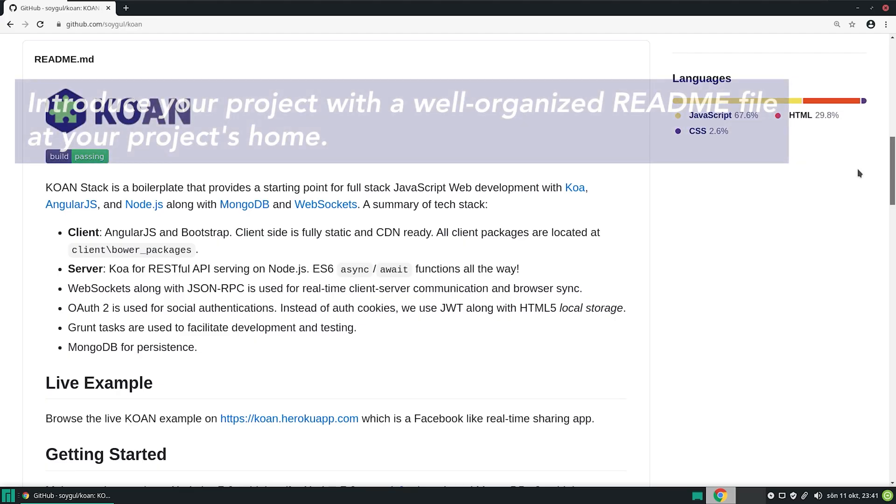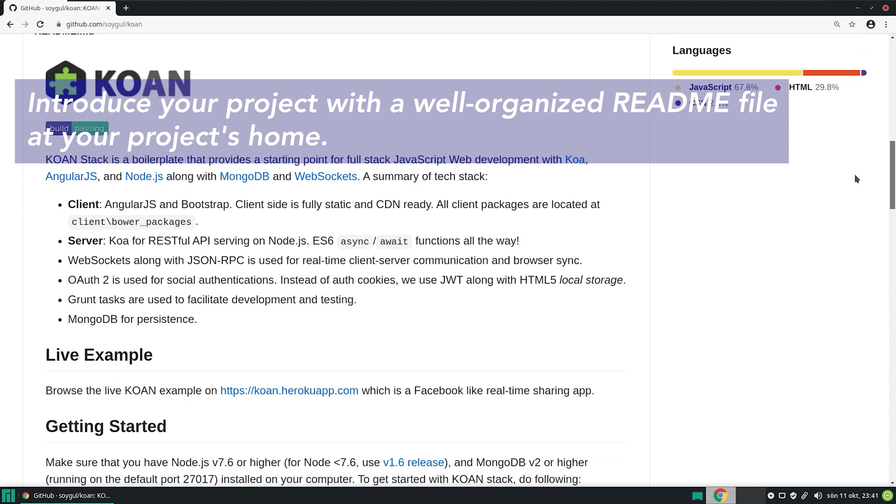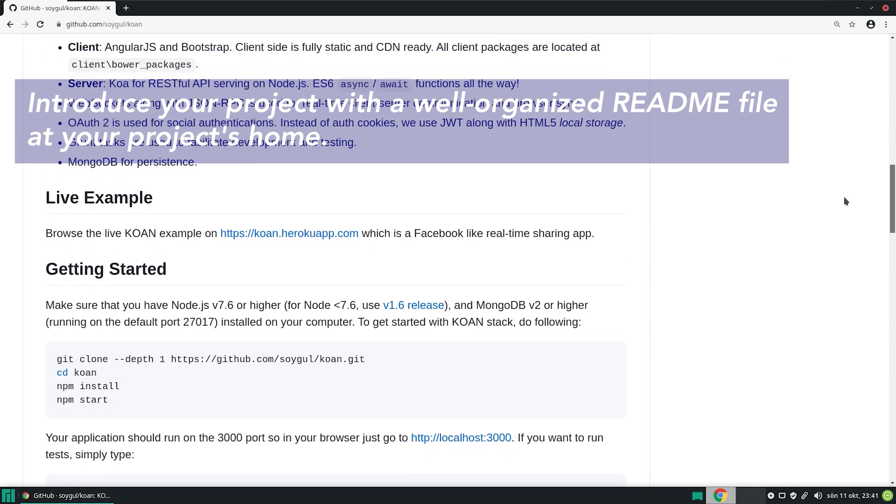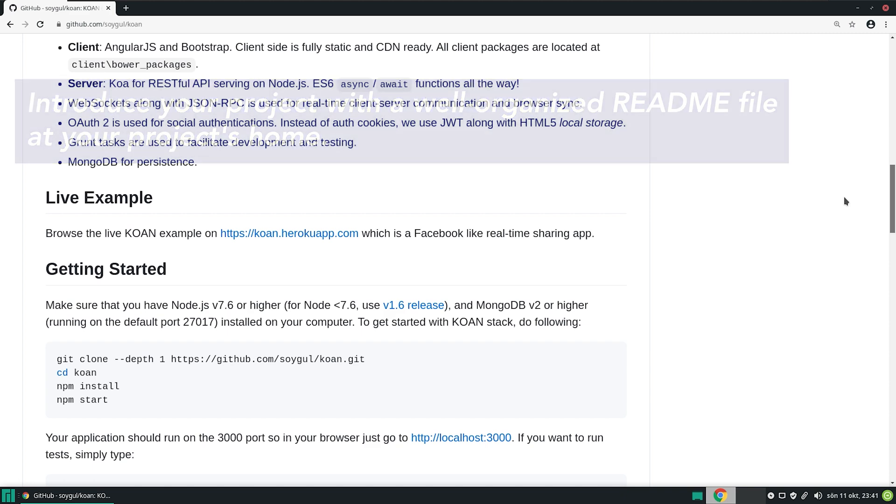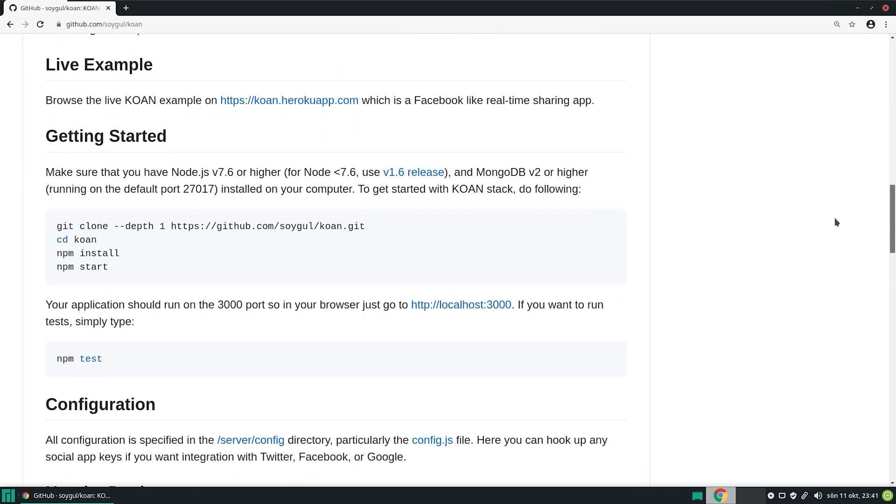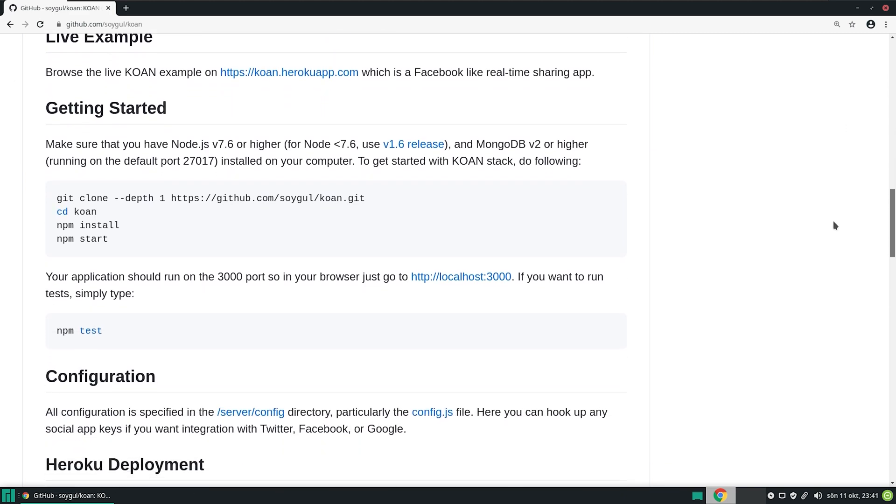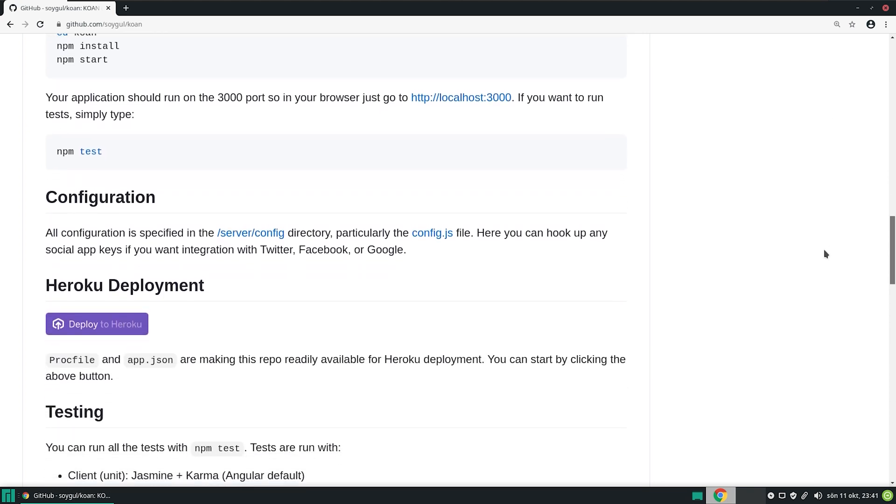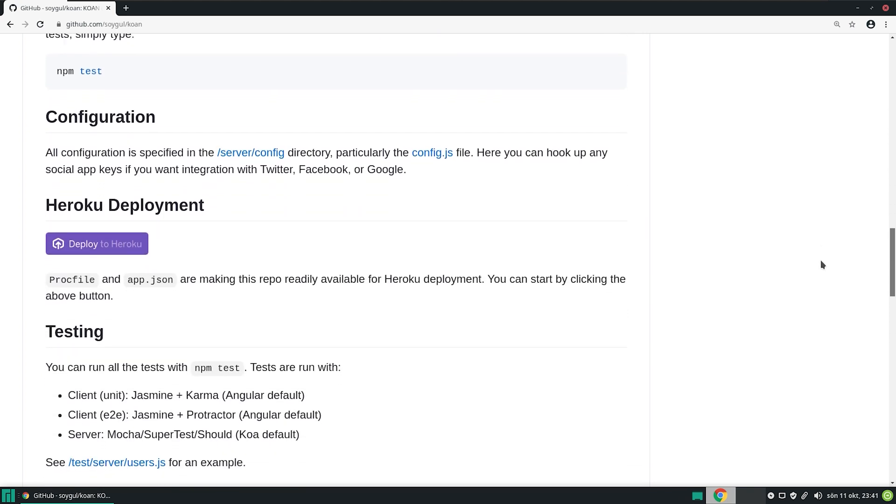Introduce your project with a well-organized readme file at your project's home. A good readme on GitHub is generally in the following format. Introduce the project. Introduce the technology. Link to the live examples and screenshots. Quick start guide. Configuration and parameters section. Testing section. Credits and licensing.